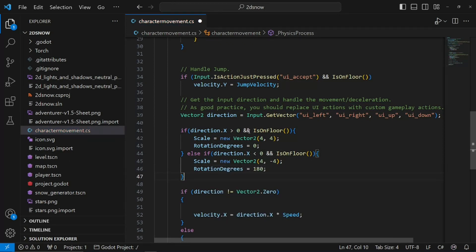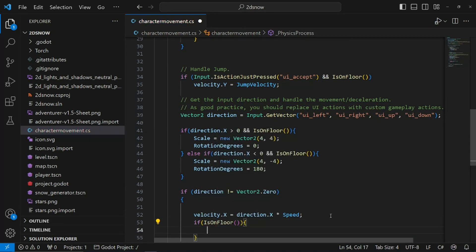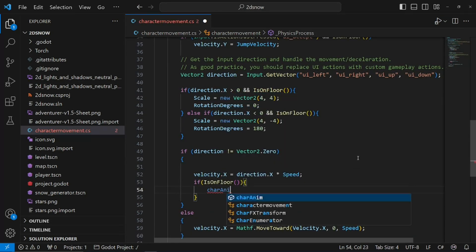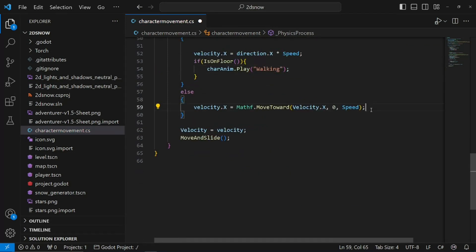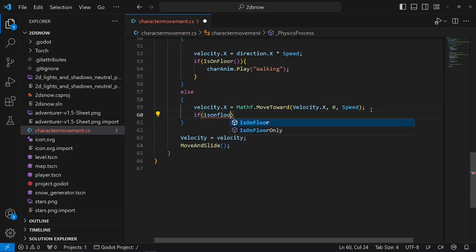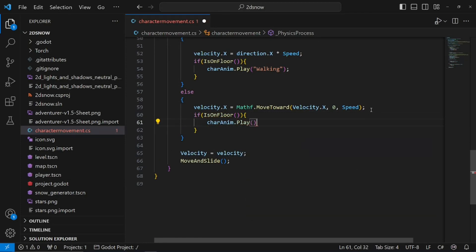This will flip our character depending on which direction we're currently pressing. We need to actually play the walking and idle animations. Down here where direction does not equal Vector2.0, we need to do if is_on_floor, char_anim.play walking. This will play our walking animation when we move. Now down in the else statement we need to do another if statement: if is_on_floor, char_anim.play idle.